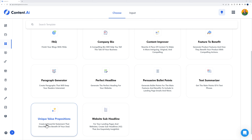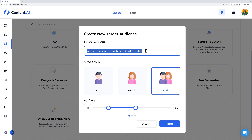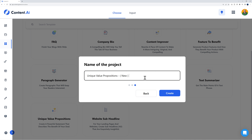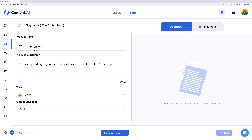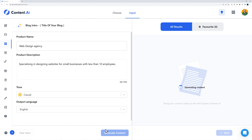With a unique value proposition you can create a powerful statement that describes the benefit of your deal. Click on it, define the target audience — anyone visiting our website, both male and female, age 18 to 55. Select workspace, name the project, then enter the product name: 'web design agency,' and description: 'specializing in designing websites for small businesses with less than 10 employees.' Change the tone to casual and generate.